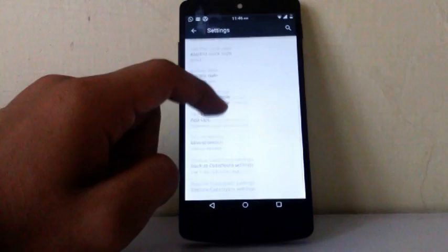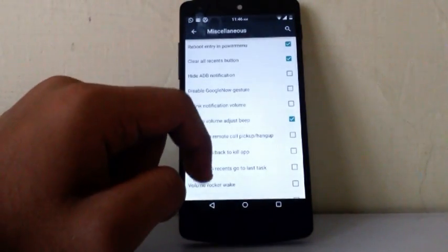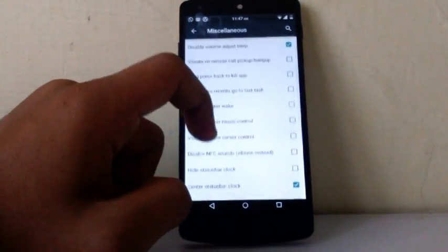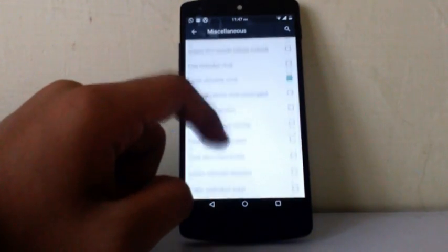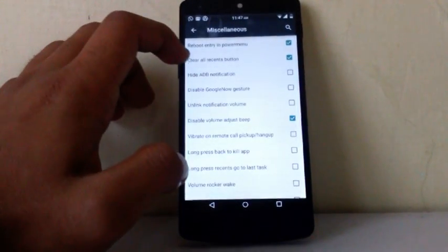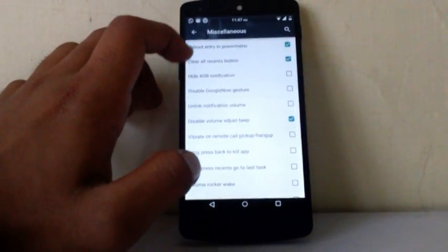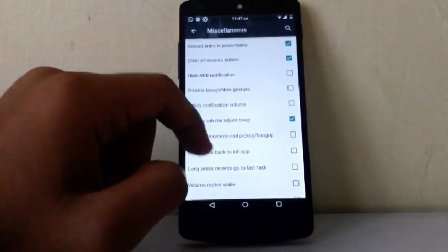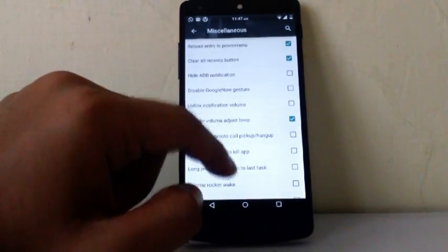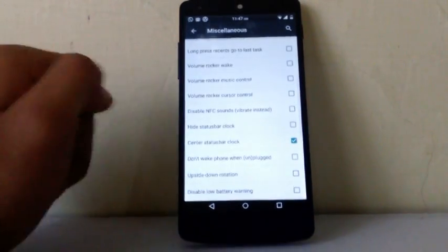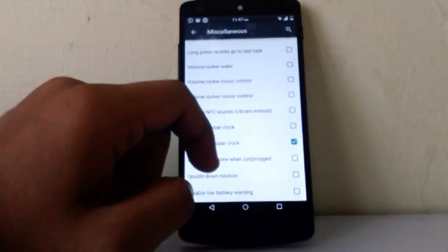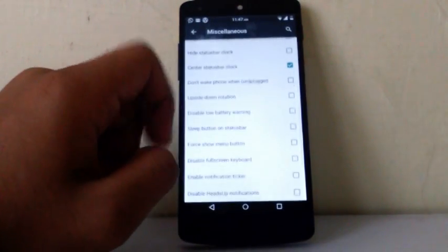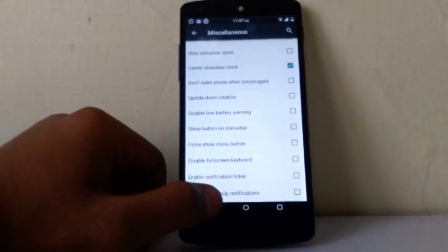Then miscellaneous tweaks. From this there are bunch of options. You can choose as per your requirement. As you can see I have chosen clear all recent button, reboot entry in power menu, or disable volume and just beep, or center clock in status bar. There are bunch of options you can choose as per your requirement.